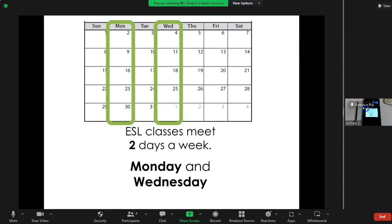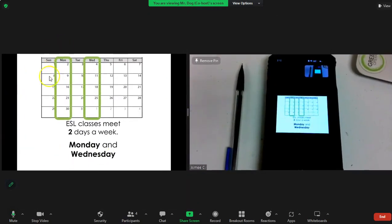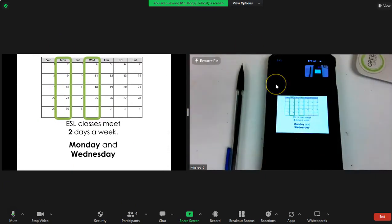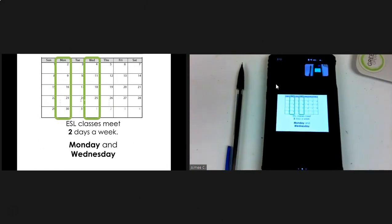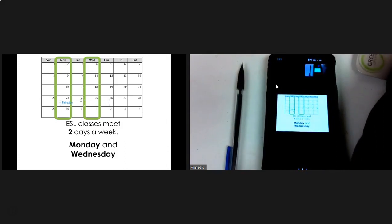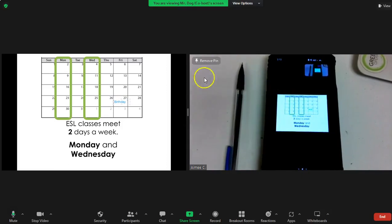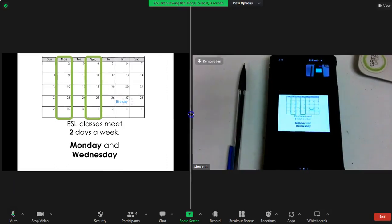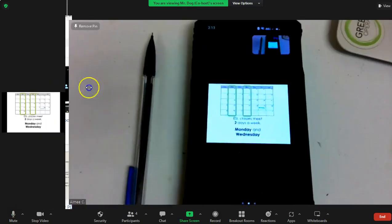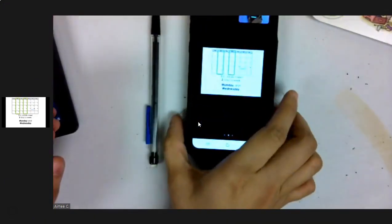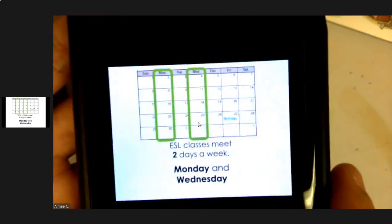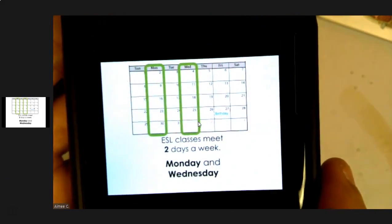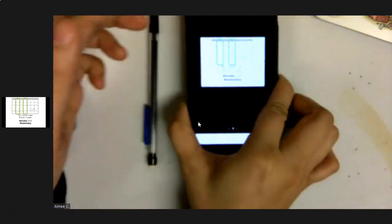This is what students on a computer see. This is what students on a phone see. Now if the teacher starts writing, let's say I want to type in 'birthday'—someone's birthday maybe on the 27th of the month. To me as the teacher, that looks fine, or for anyone on a computer screen, but to someone on a phone, that's very hard to see.